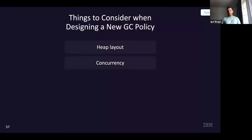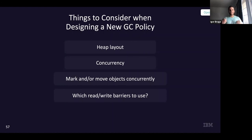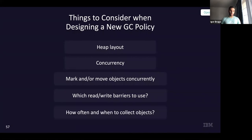Things to consider when designing a new GC policy: you saw different heap layouts — new/old space, region-based. Some use concurrency, some don't. When we do use concurrency, whether we're marking or moving objects concurrently, we need read and write barriers to maintain a consistent view of the heap. There's always an overhead because we must check every read or write of an object reference to ensure we don't lose a reachable object. Another question: how often do we collect? Should we deplete the heap before collecting? That's not a great idea. All these questions must be considered before designing a GC policy.